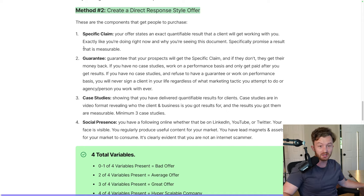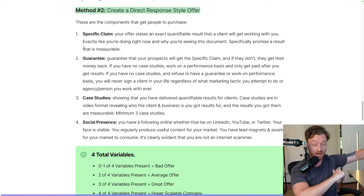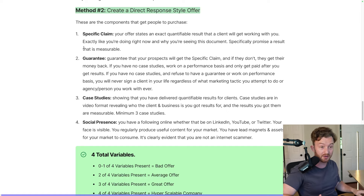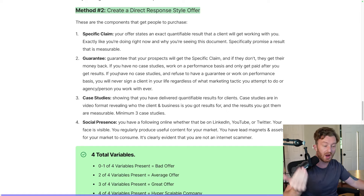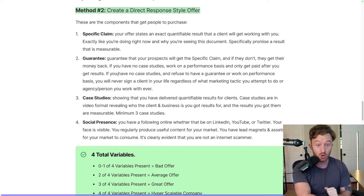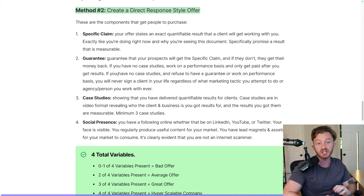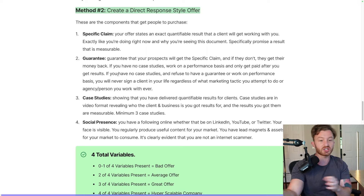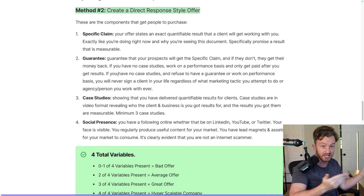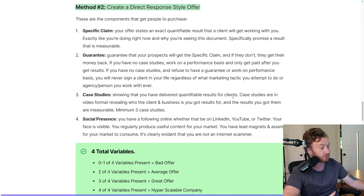If you want to be ripped, you don't get to skip the gym. If you want to have a profitable company making $20,000–$30,000 per month profit with time and location freedom — you don't get to skip this part. And if someone is telling you that you can skip it by buying their coaching program or course, it's wrong. It's not going to work. Third component: case studies showing quantifiable results for clients. Fourth: social presence.